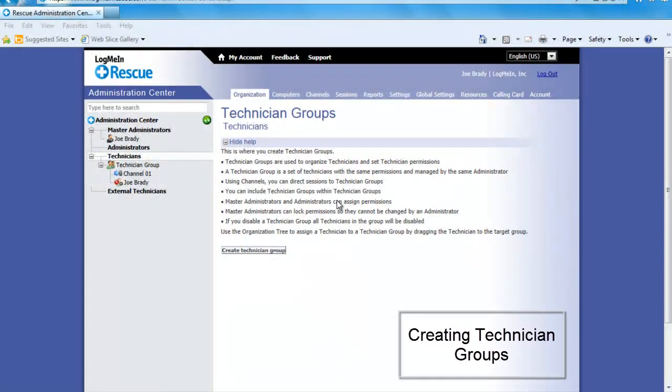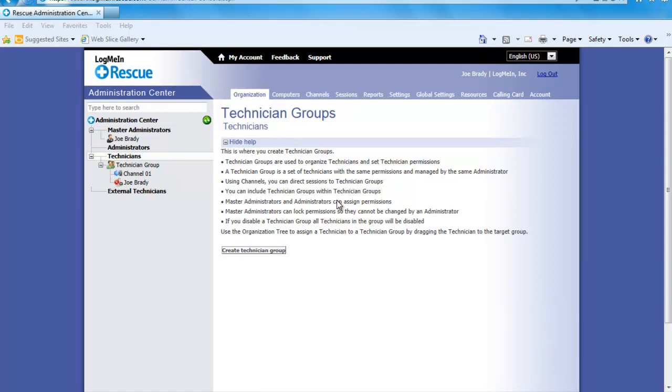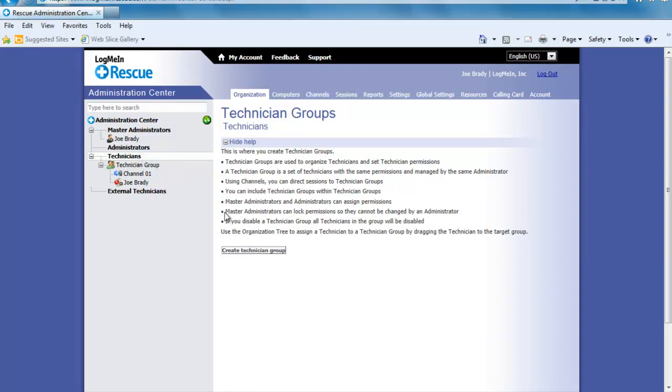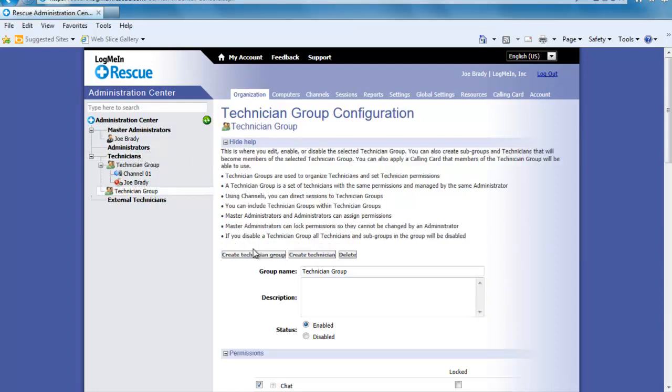Additional technician groups allow Rescue to expand and change with your business needs. It also allows you to have different permissions depending on the level of technicians. This will give both you and your end users a greater level of comfort and security. Let's go ahead and set up a new group by going over to where it says Technicians and clicking where it says Create Technician Group.